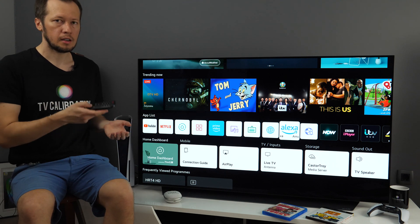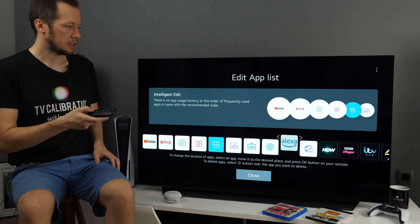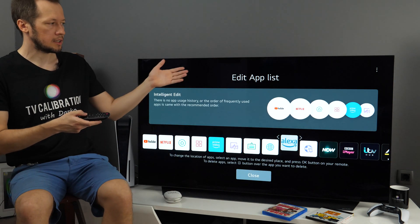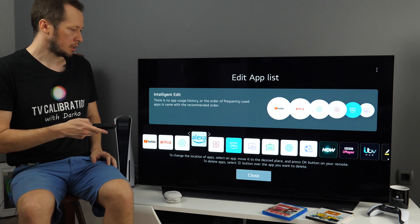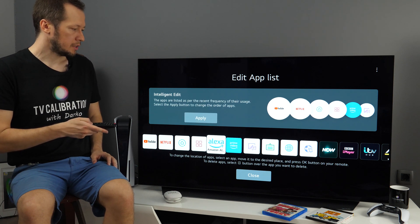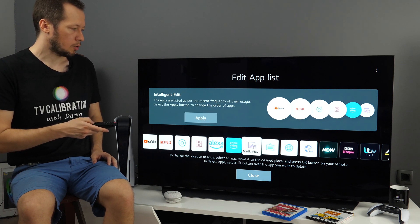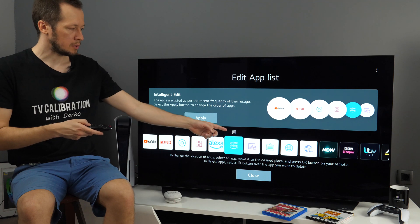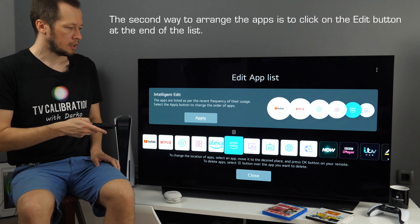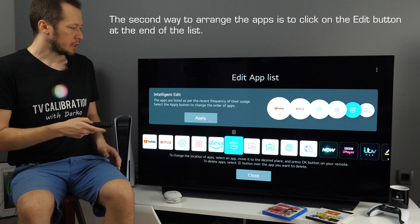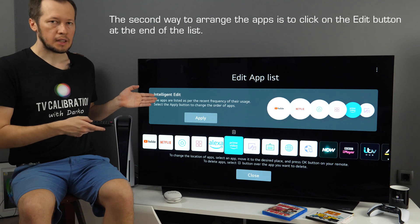Just like before, or long press OK button and then you're in this edit app list mode. And then you can move the apps or you can uninstall the apps with this little bin icon, or you can even enable intelligent edit.